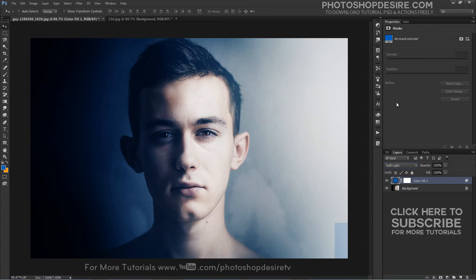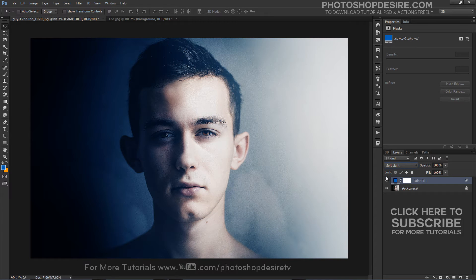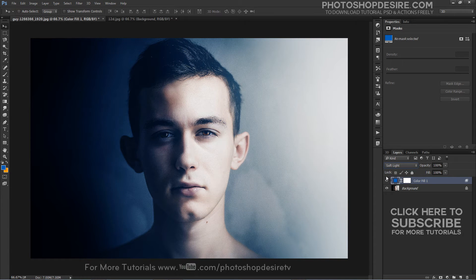Change solid layer from normal to soft light. Blend more. Now do the same for the highlights.